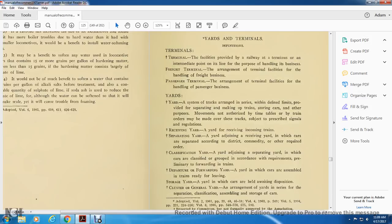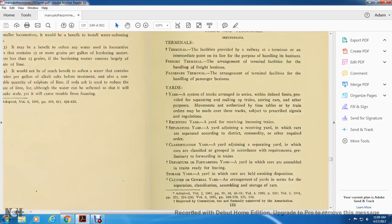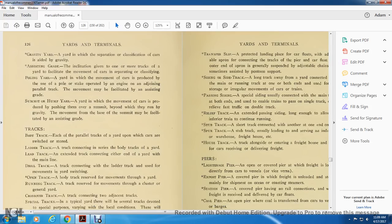Classification yard: a yard adjoining the separate yard in which the cars are classified and grouped in accordance with the requirements for preliminary forwarding in the train. Forwarding yard: the yard in which cars are assembled into trains ready for leaving. Storage yard: a yard in which cars are held awaiting disposition. General yard: the arrangement of yards in series for the separation, classification, assembly, and storage of cars.